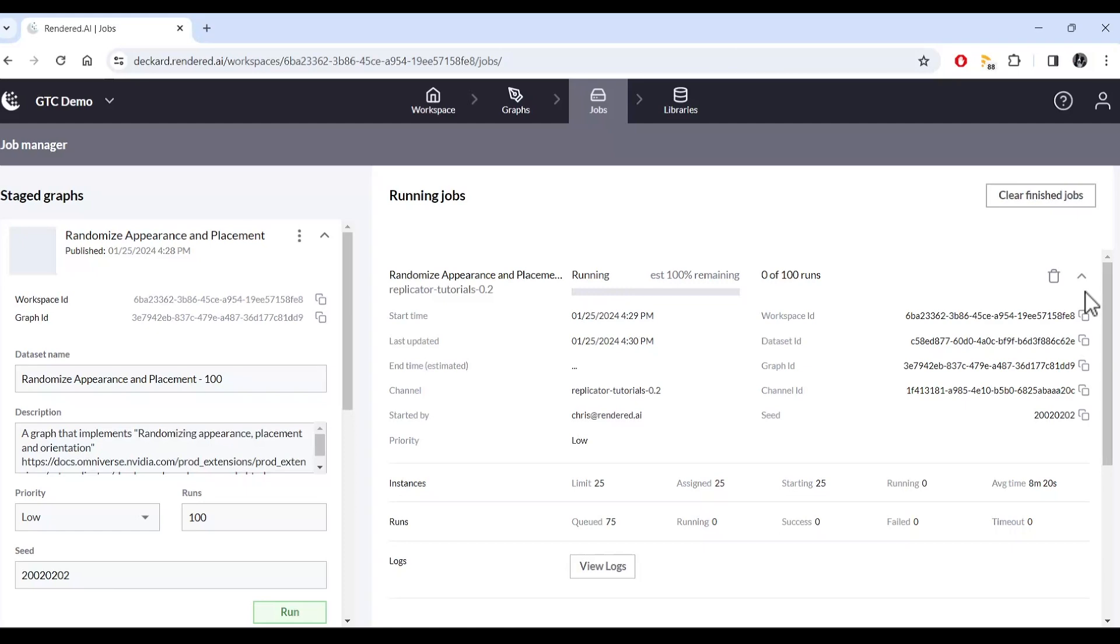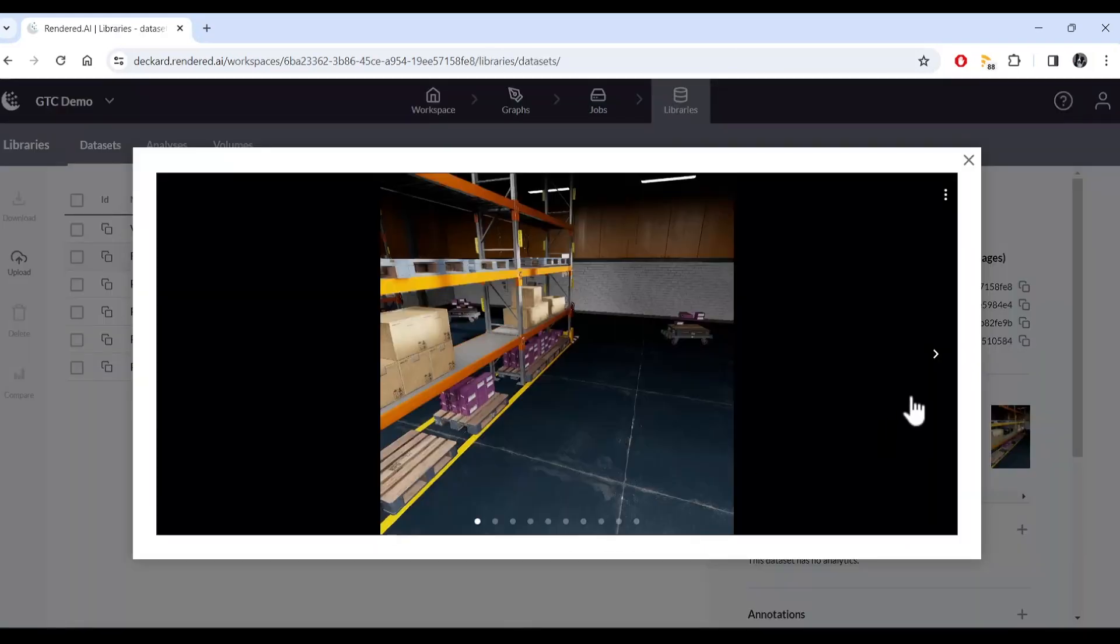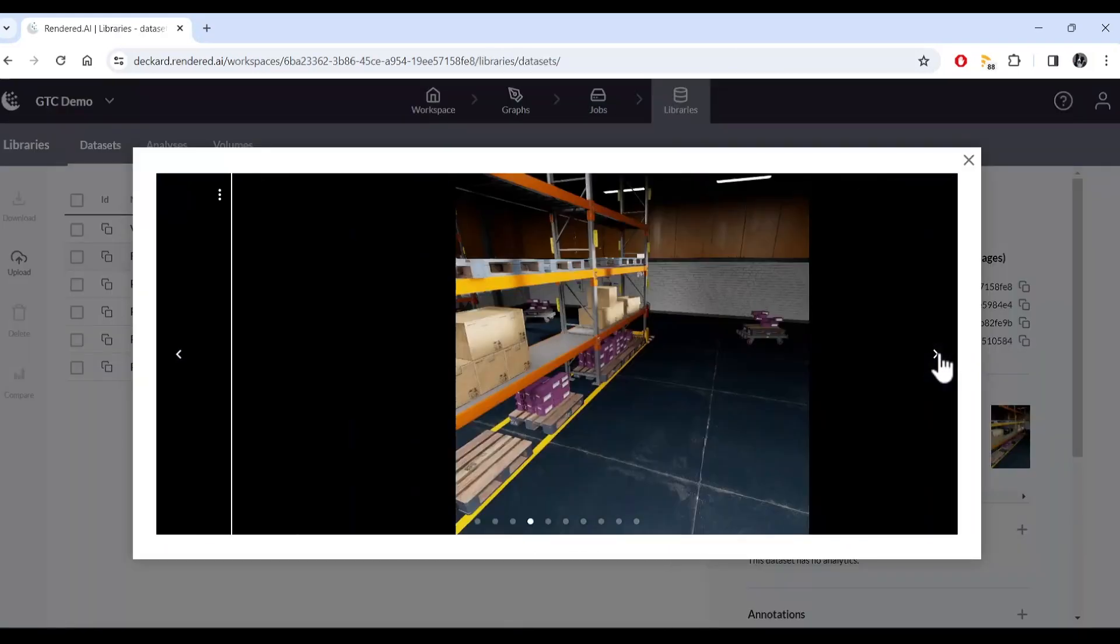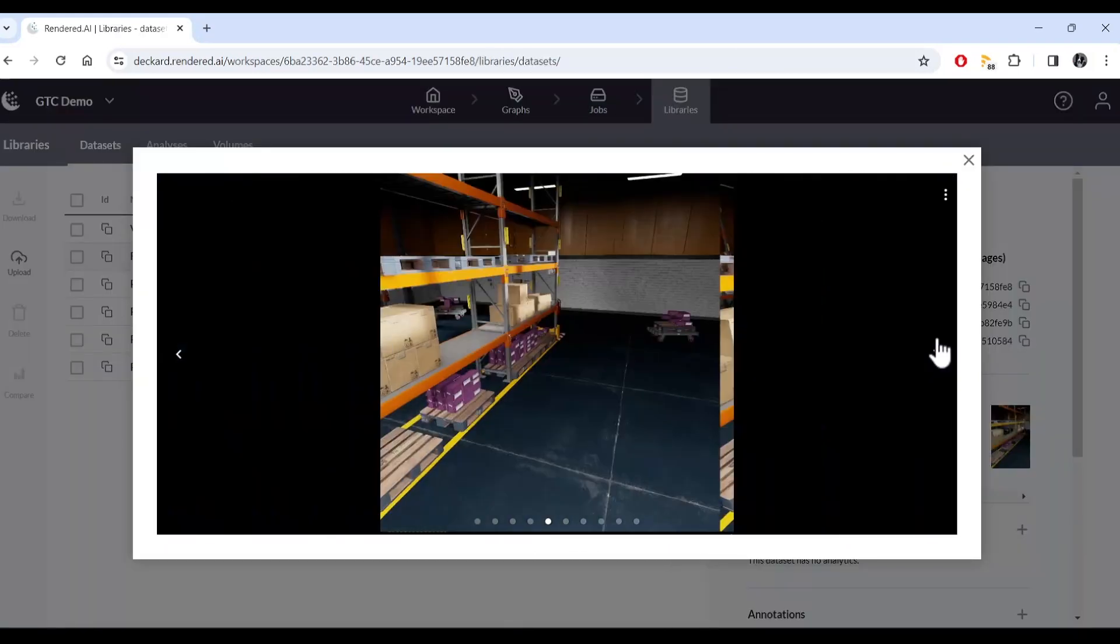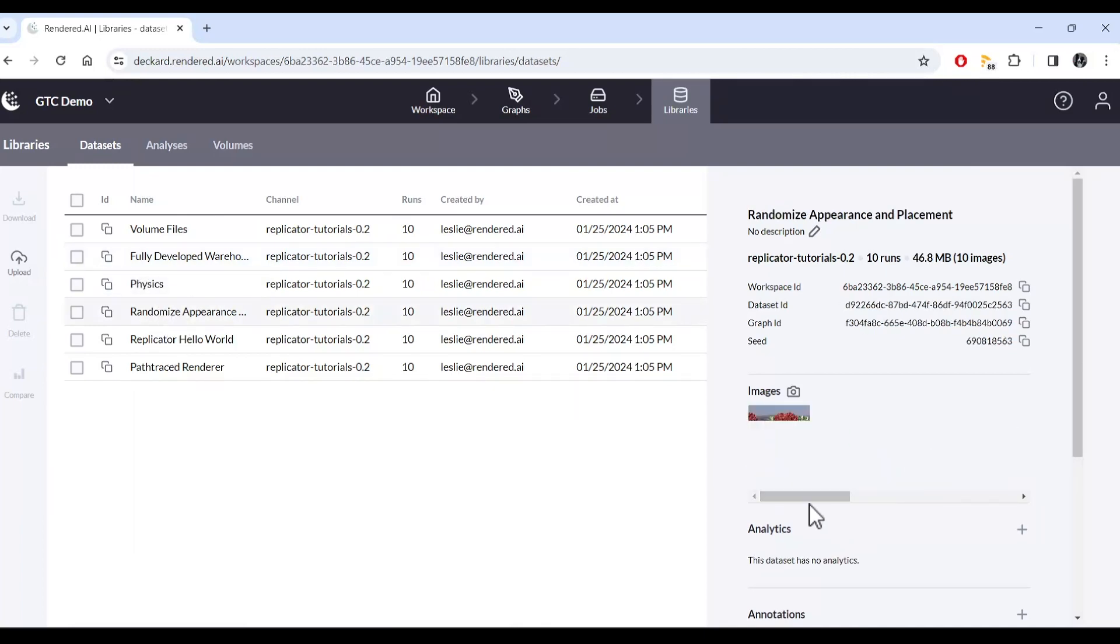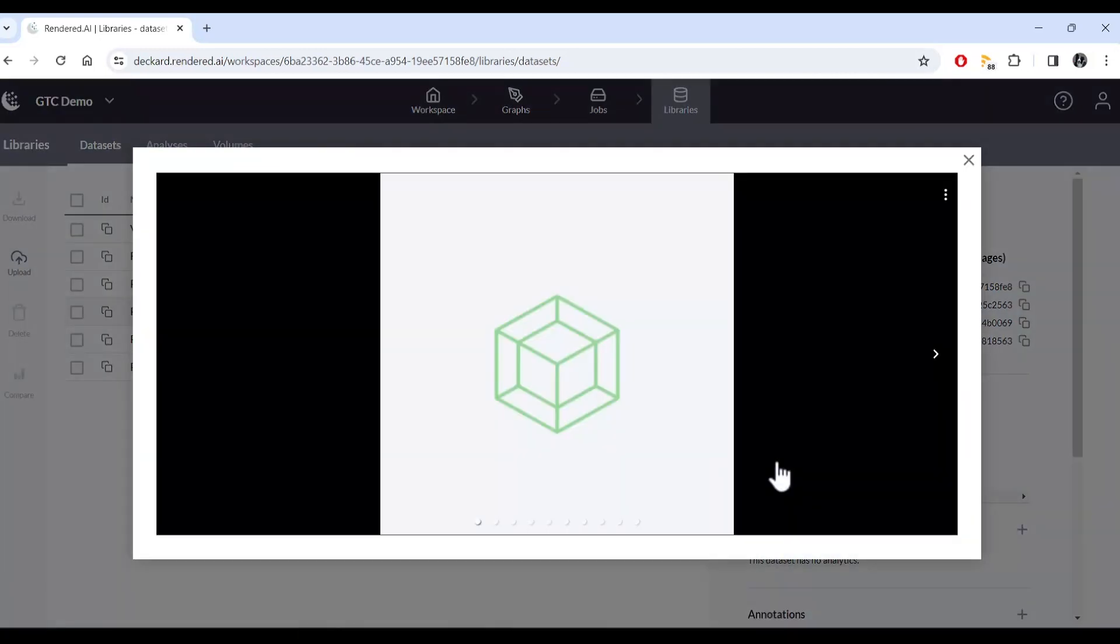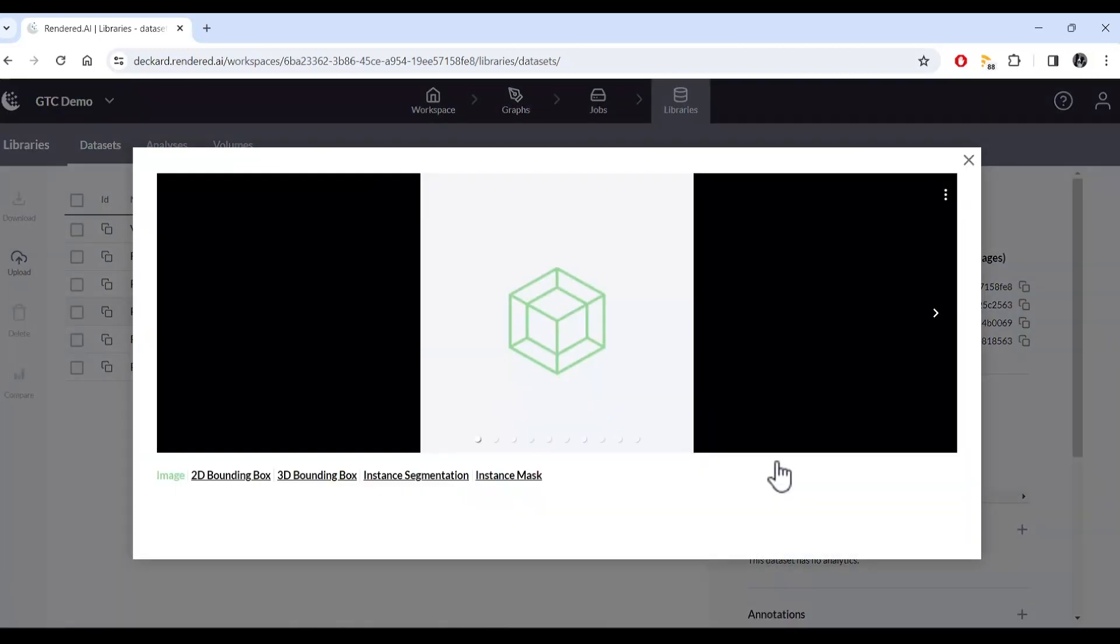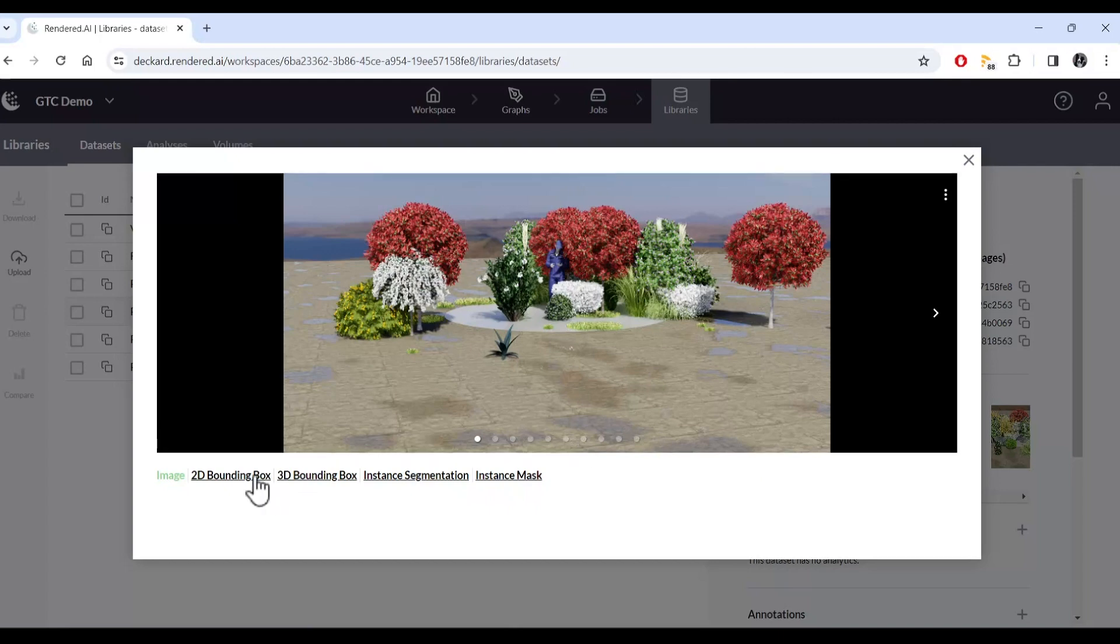Our APIs can integrate job configuration, data generation, and access into your model training pipelines. You can even customize data generation by modifying graphs and adding your own 3D assets. The options are endless.